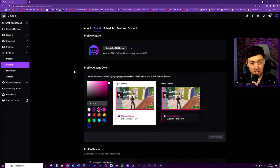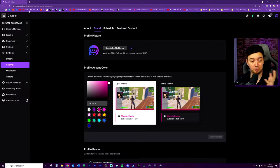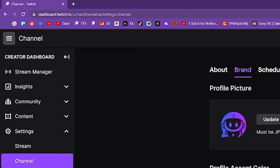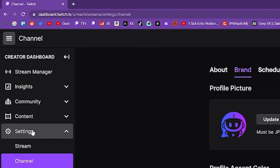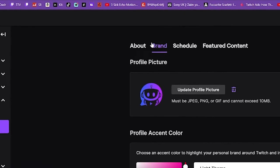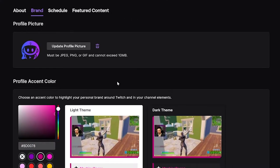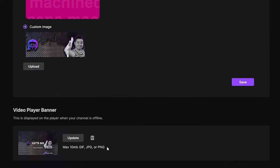To locate the banner, you need to go into your dashboard and stream manager. You can find this at dashboard.twitch.tv/your-username/settings/channel, or you can just navigate to Settings and then Channel. Click on Brand because it's all to do with your branding, then scroll to the bottom and you'll see the Video Player Banner.